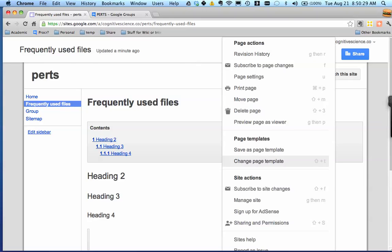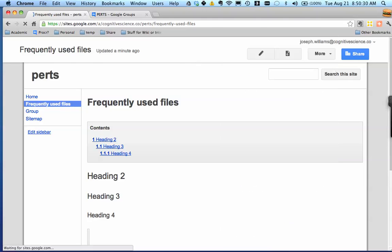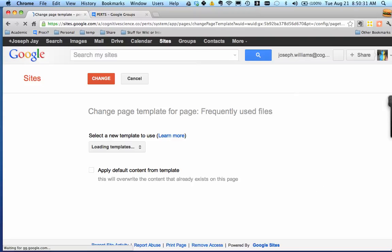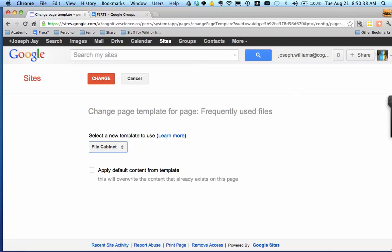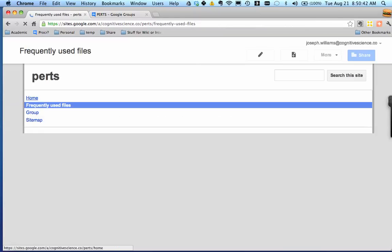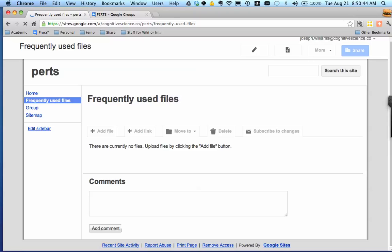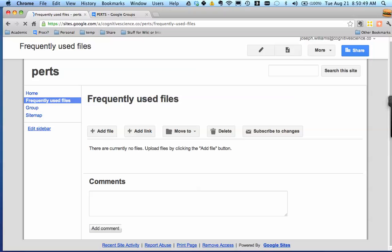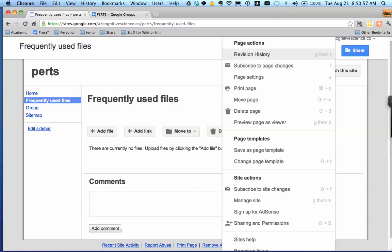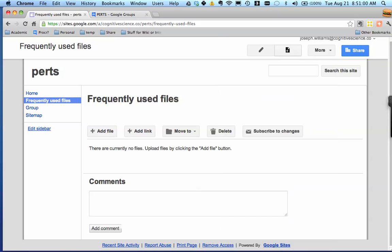So actually I want to change the page type just to show you something, which was - change page template to actually make this a file cabinet. I'm going to overwrite what's already there. Okay, so you can add files. So the idea is you can just stack up a bunch of items and stick them down here. It's a really easy way to collect things in one place. It's like an object designed for that.